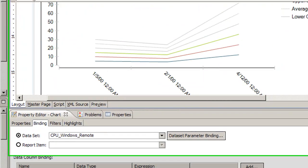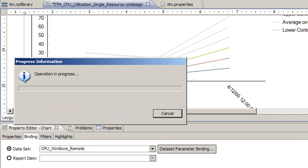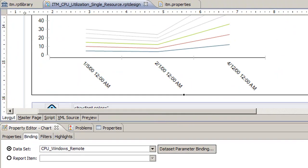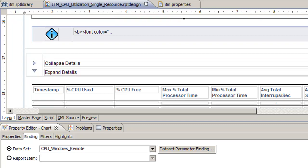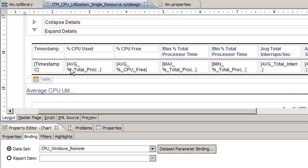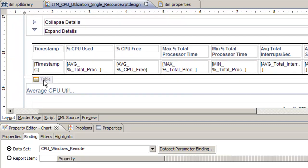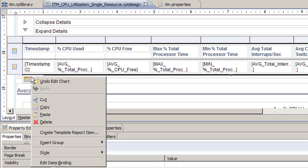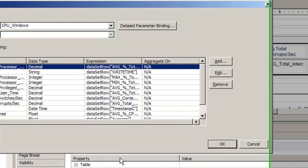Then save. Then we need to do the same for the table. We need to go to the table, hover over the table, click on this table icon, and you can right click here and select edit data binding.